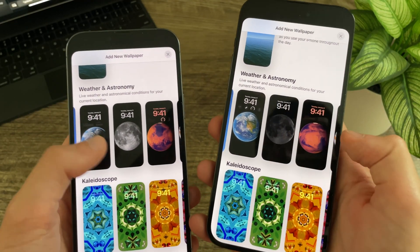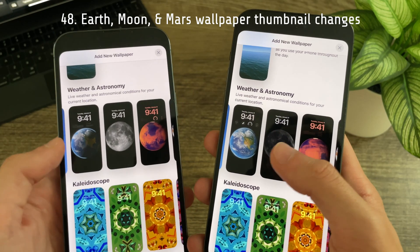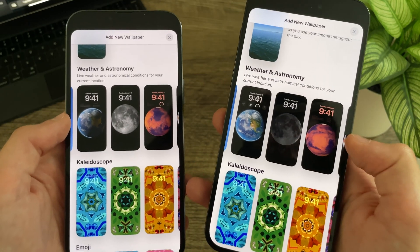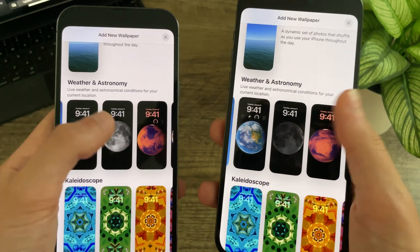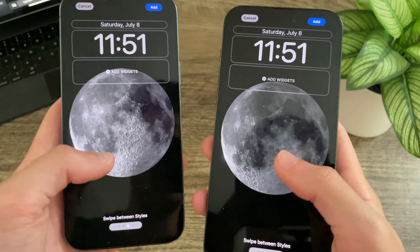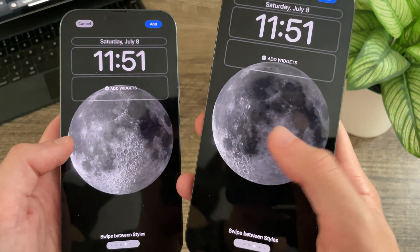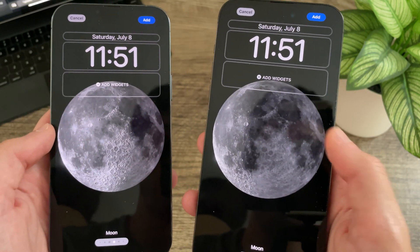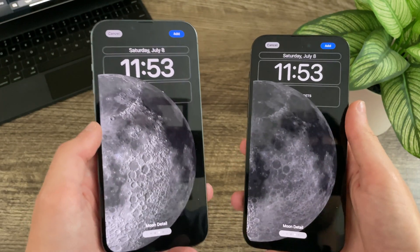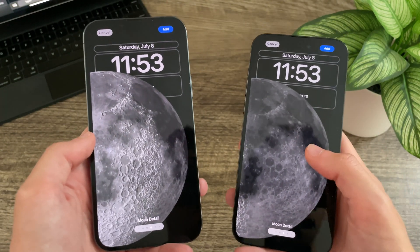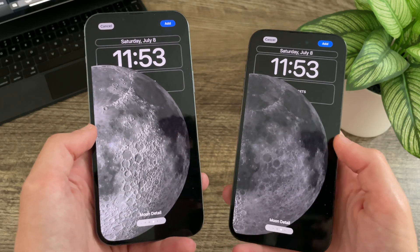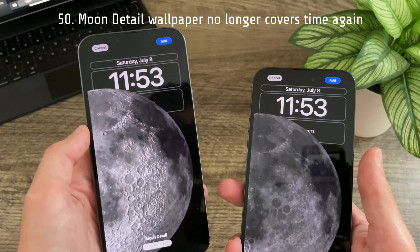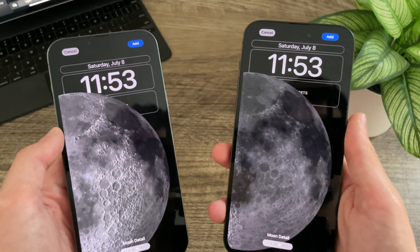Apple has once again updated the thumbnail images for the weather and astronomy wallpapers, this time for the Earth, Moon, and Mars wallpapers. The moon wallpaper itself has also been updated with a more flat look — craters are less visible, it doesn't look as sharp, and it is slightly darker than Beta 2. In Beta 3 the moon detail has been updated so that it no longer covers the time, whereas in Beta 2 it had covered the time.